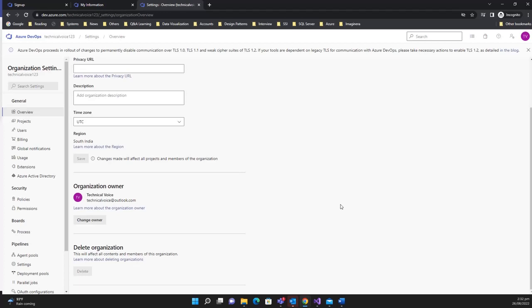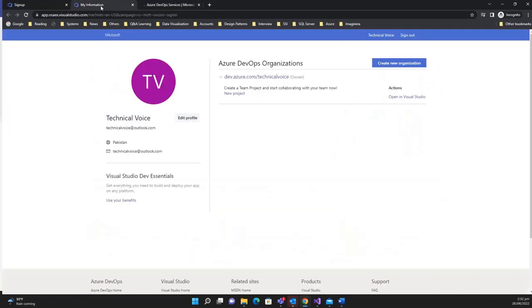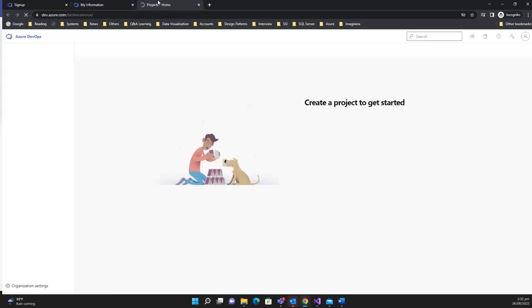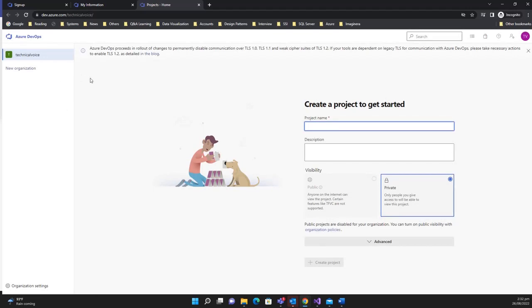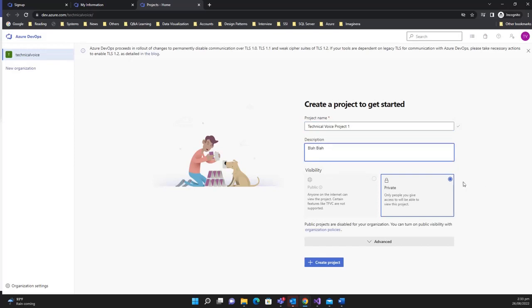Creating an organization and creating a project is pretty similar. We currently have one organization — the default Technical Voice organization — so let's create a project. I'll name it 'Technical Voice Project 1', add a description, and then select whether it should be public or private. Currently my subscription only allows private.